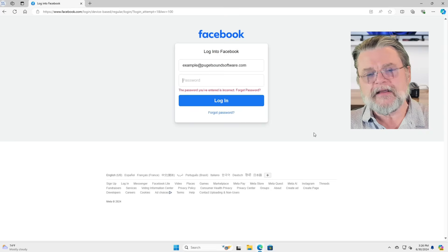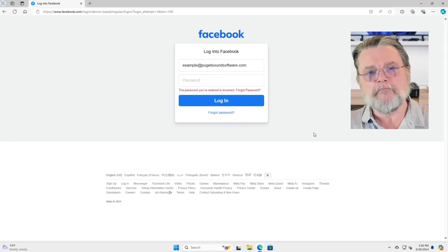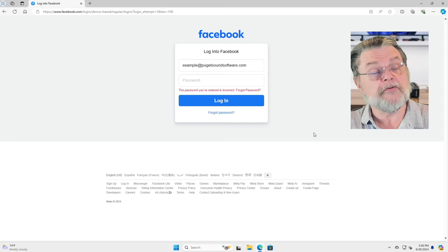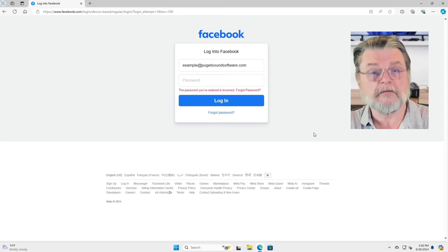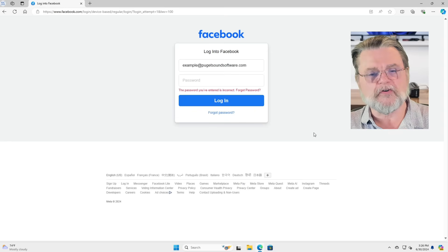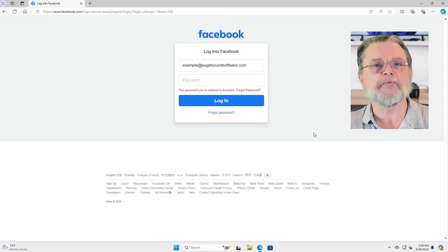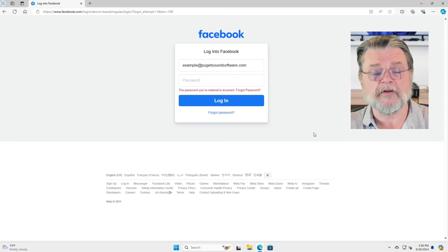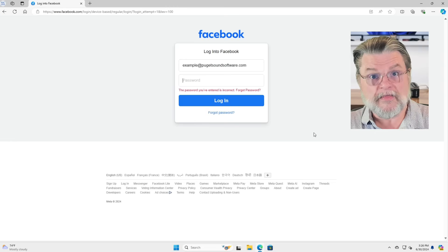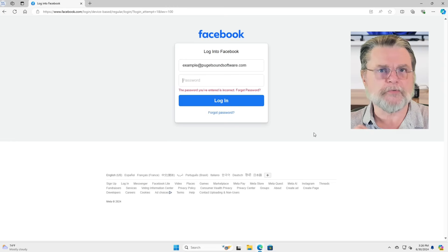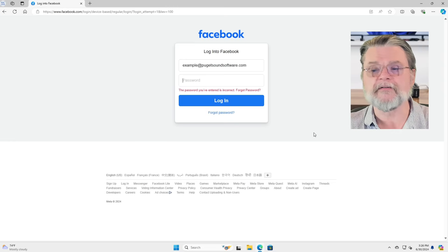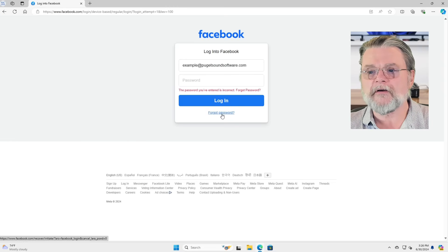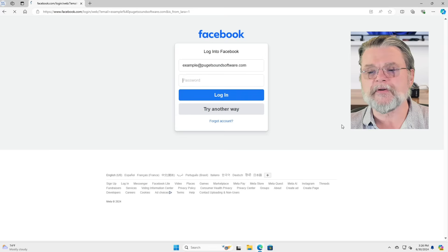I believe that to be Facebook's way to throttle people who are just trying password spraying, as it's sometimes called. That way they can't try a bunch of passwords in a short amount of time. So we'll have to click on forgot password again.